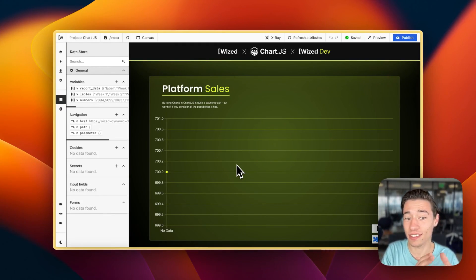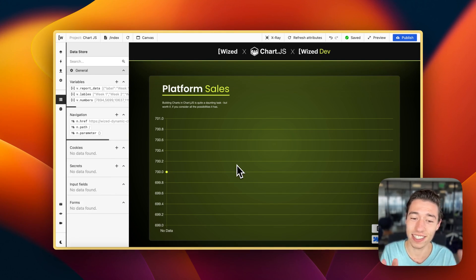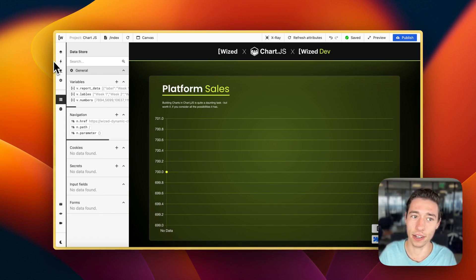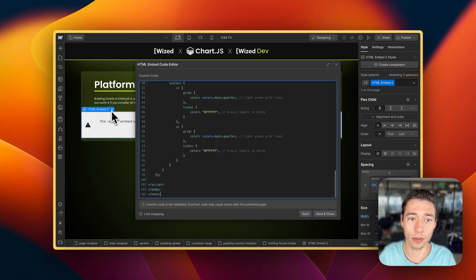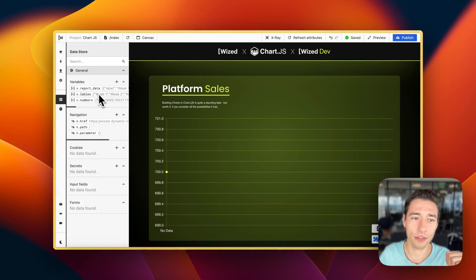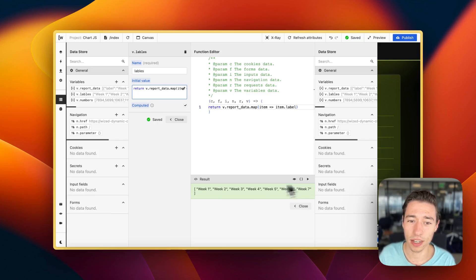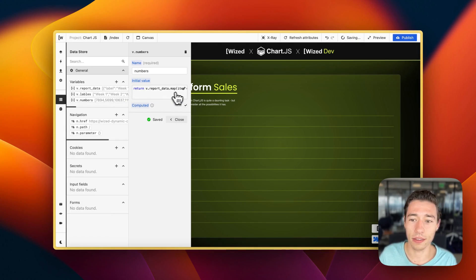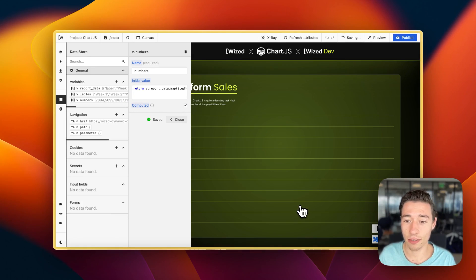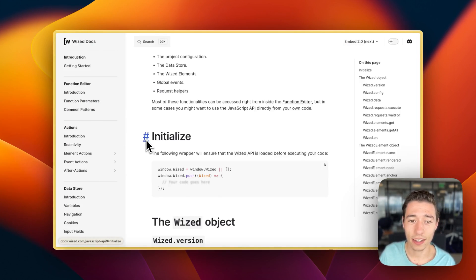Hi, today we're going to work with Wist's JavaScript API. JavaScript and API together in one sentence may seem a bit intimidating, but it is actually quite simple. So let's say we have a chart.js embed right here, which is completely static. There's just static data in here. But in Wist, we have a variable with our data — we already have two variables split up with the week labels and with the numbers. And we want to get those variables now in this embed to show the dynamic data. So the way we're going to do that is utilizing Wist's JavaScript API, and it is super simple.